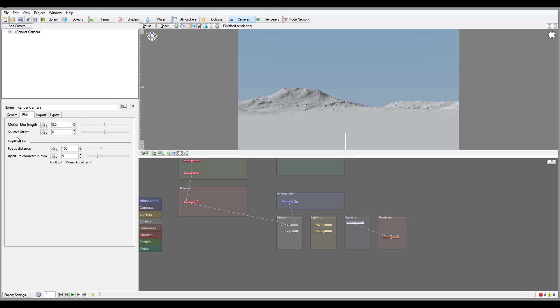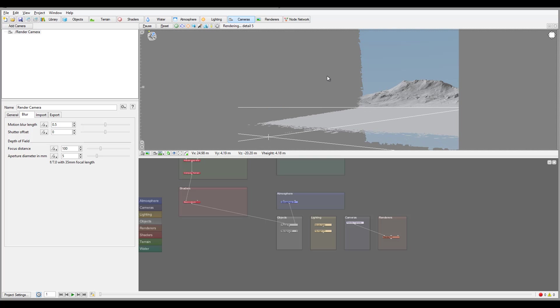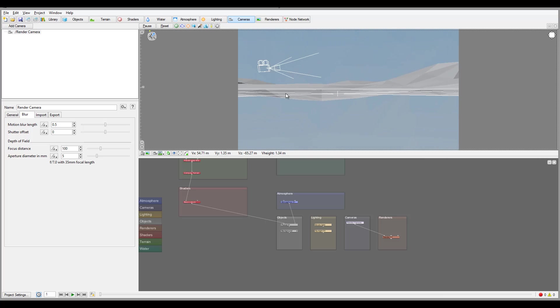Blur will allow us to create a depth of field or motion blur. So let's look on our camera. Let me zoom out a little bit.